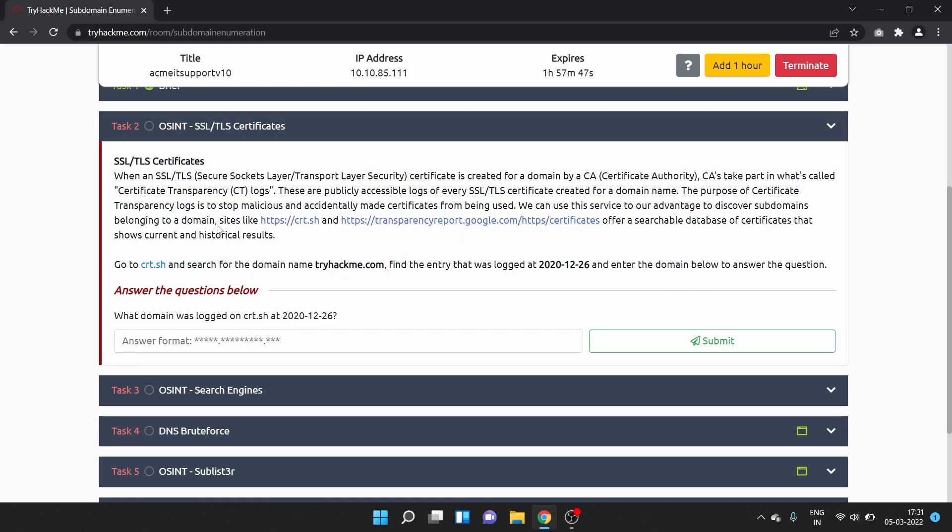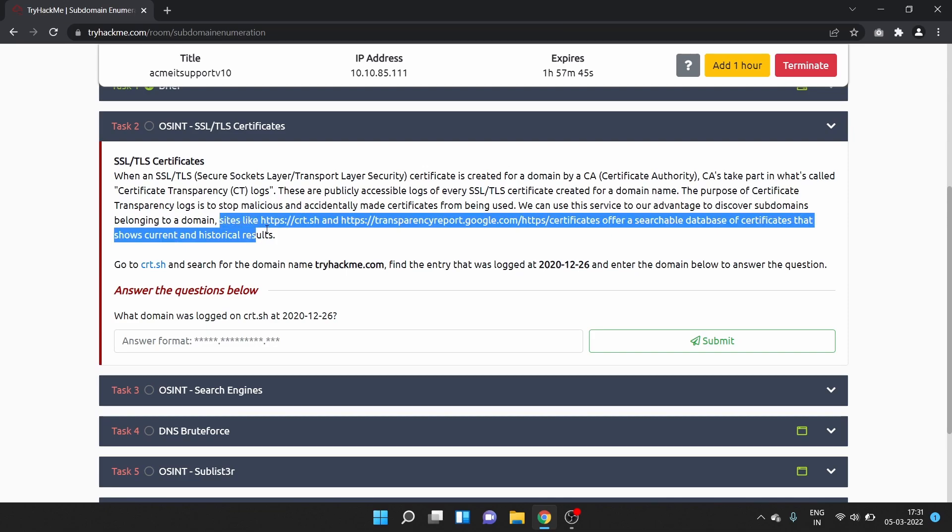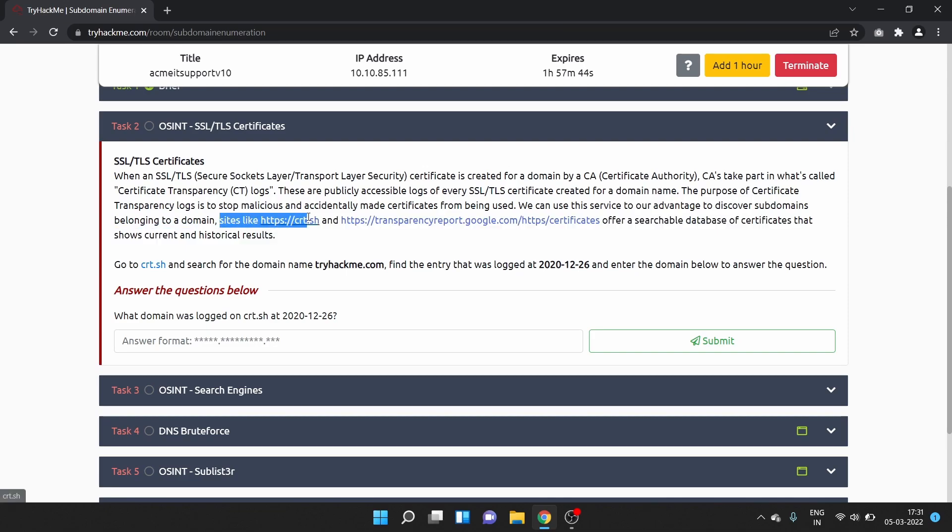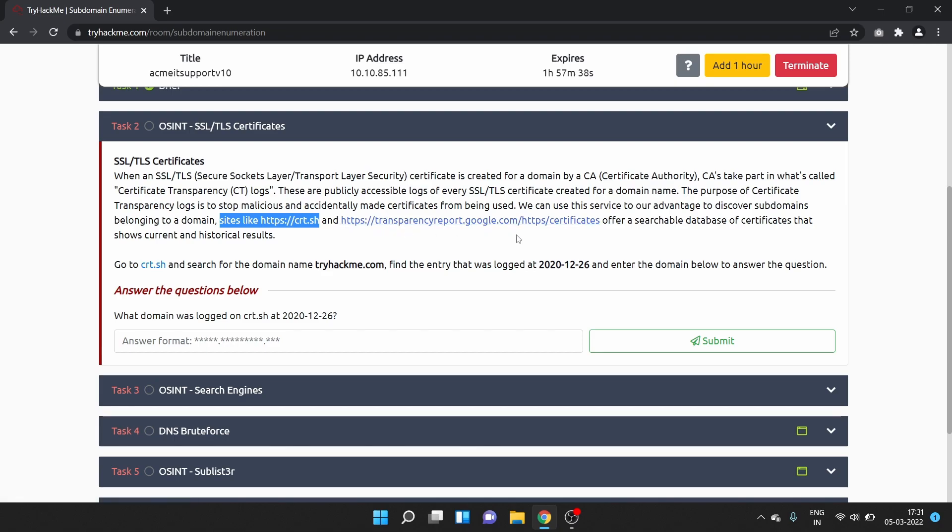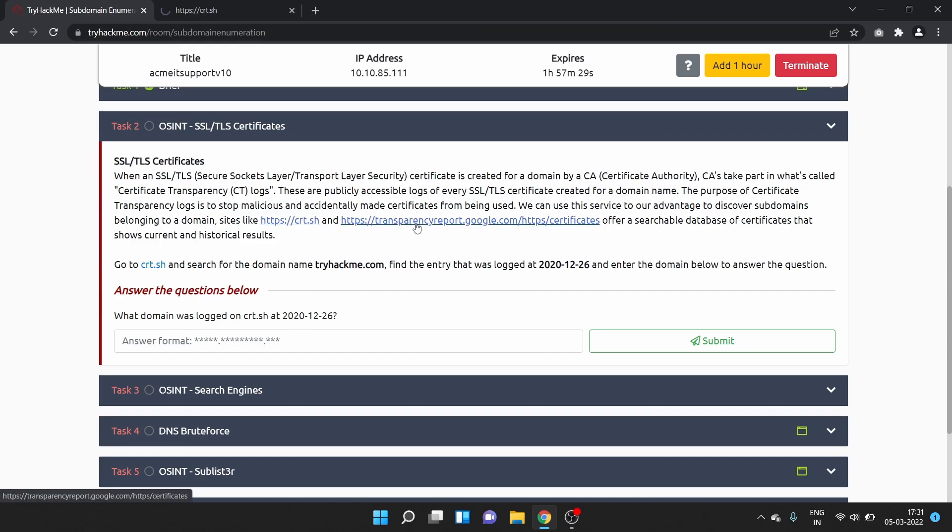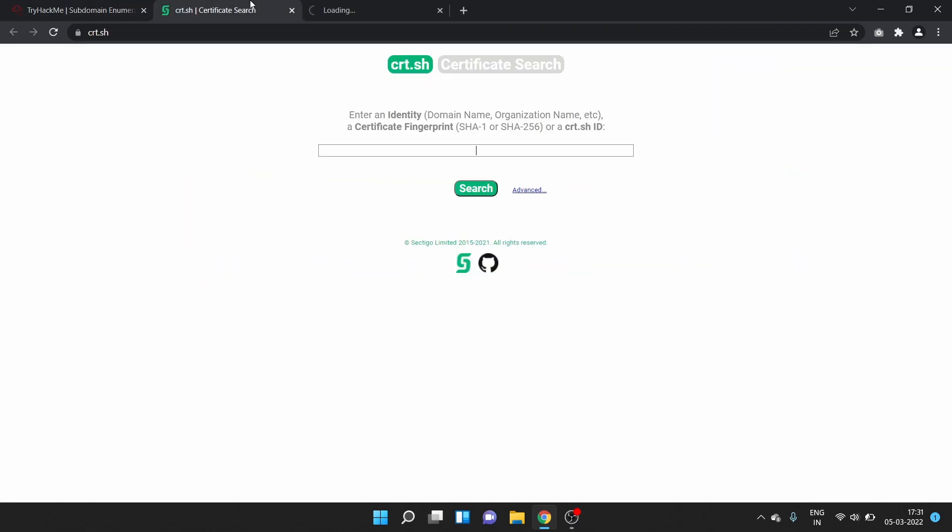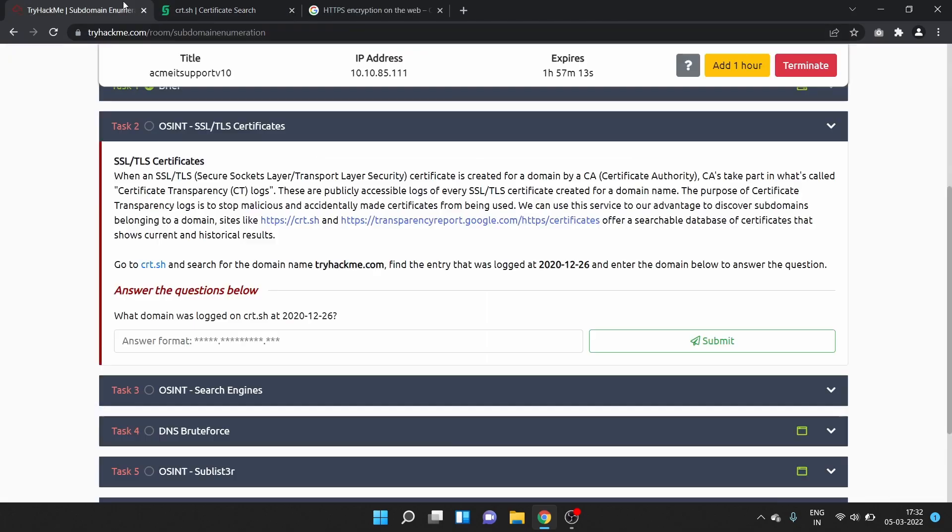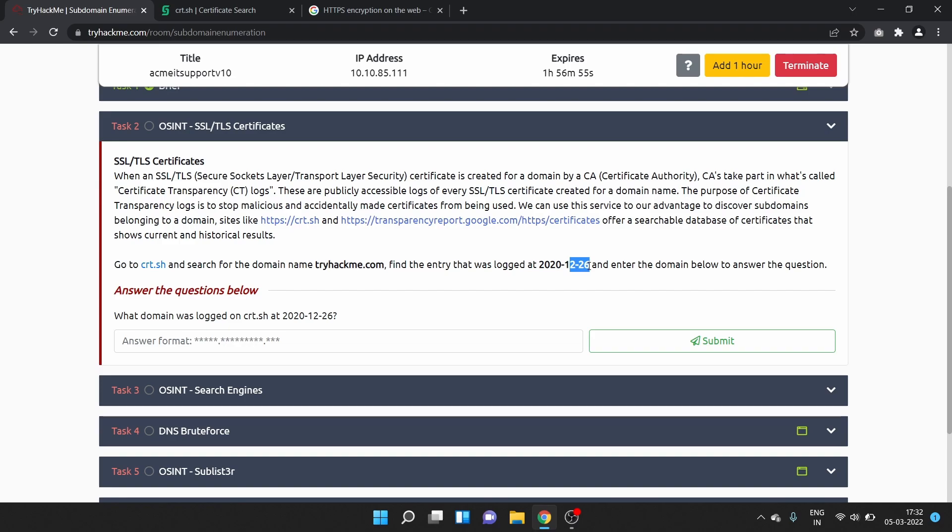We can use this service to our advantage to discover subdomains belonging to a domain. Sites like crt.sh and transparency report Google offer a searchable database of certificates that shows current and historical results. We'll put this link in a description box. This is crt.sh.